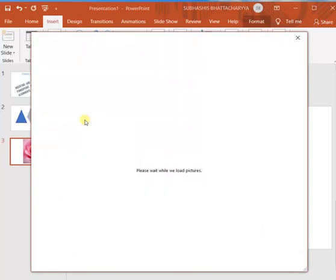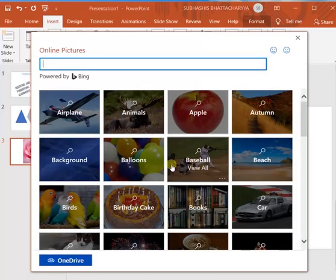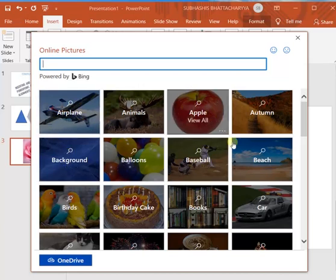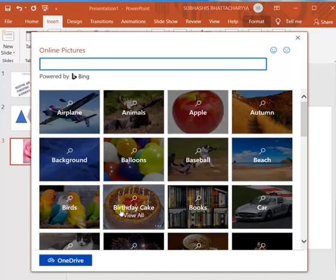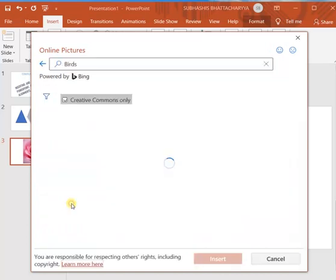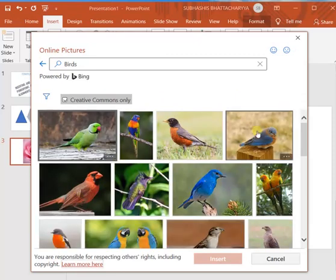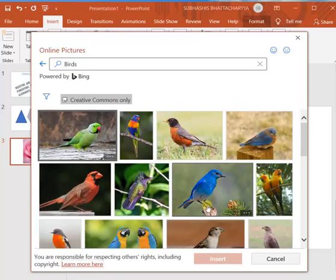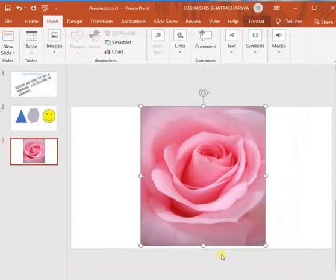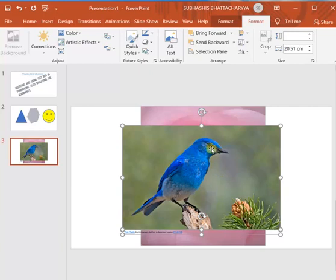I have clicked on the online pictures. Now as it is connected to the internet, it is loading some pictures from the internet. It has already loaded. Now it is showing some categories. Suppose this is a category of birds, I will click on it. It will give a lot of variety of birds. You can select any one and click on insert. When you click on insert, this online picture will be available on your slide.